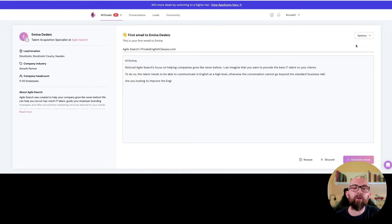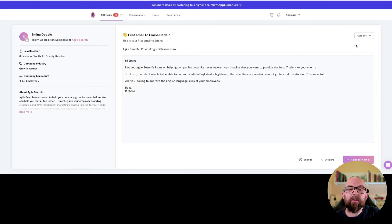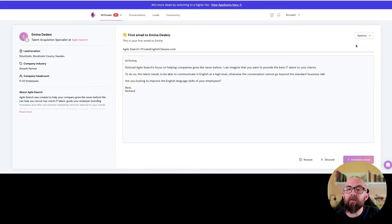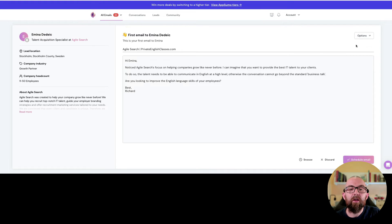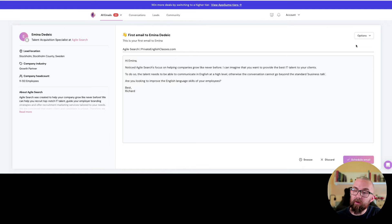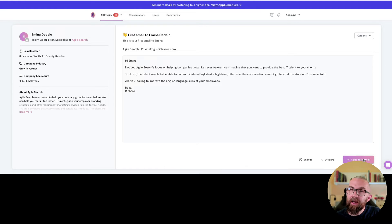Now this one is much better. To do so the talent needs to be able to communicate in English at a high level otherwise the conversation cannot go beyond the standard business talk. Are you looking to improve the English language skills of your employee? And then I click on schedule.